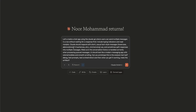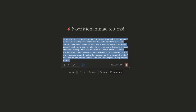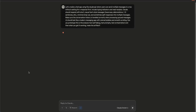I got this prompt from the Claude API website. Let's create a chat app using the Claude API where users can send multiple messages in a row without waiting for responses. Include typing indicators and read receipts. Claude should respond with short, casual text-style messages using lowercase abbreviations. This kind of setup is designed to make the artifact — hit Enter.